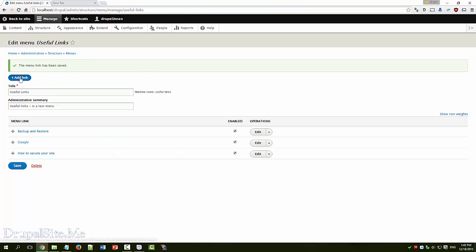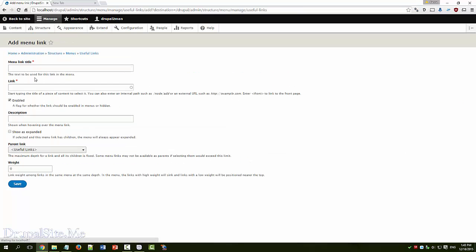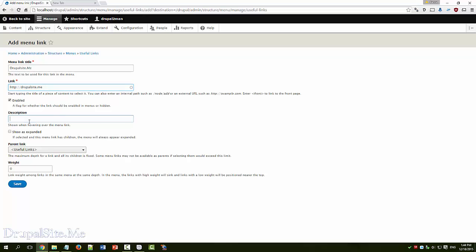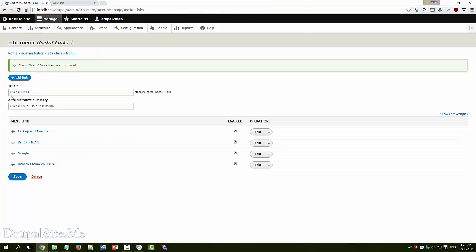Let us have another link. It is also external. Let's say Drupal site dot me. Because www is so common these days you can even leave that www part. Drupal site where Drupal learning is easy. Save.